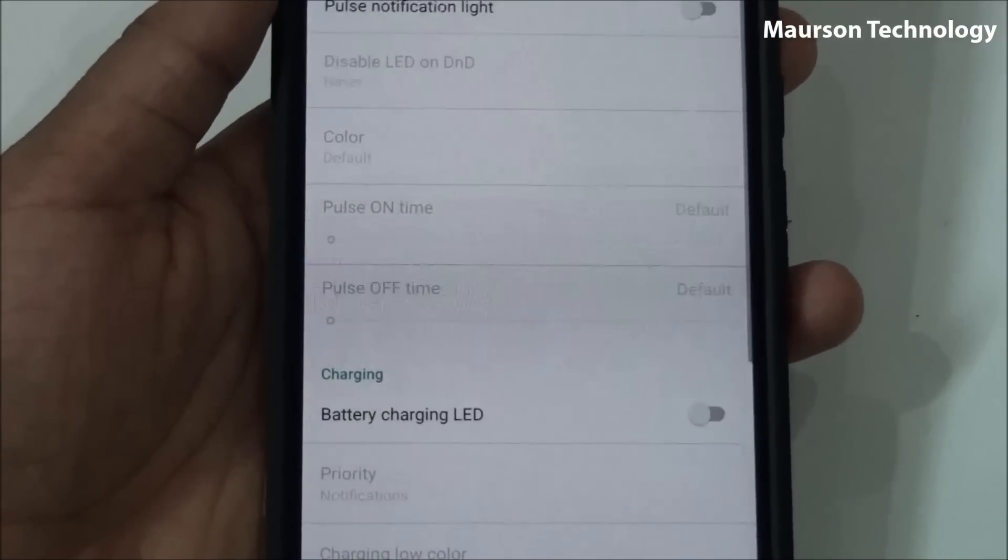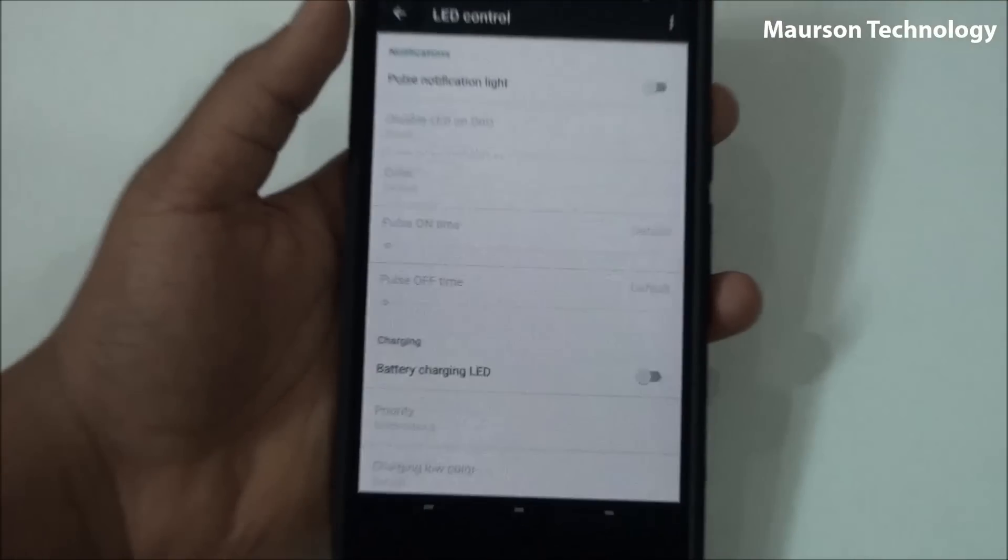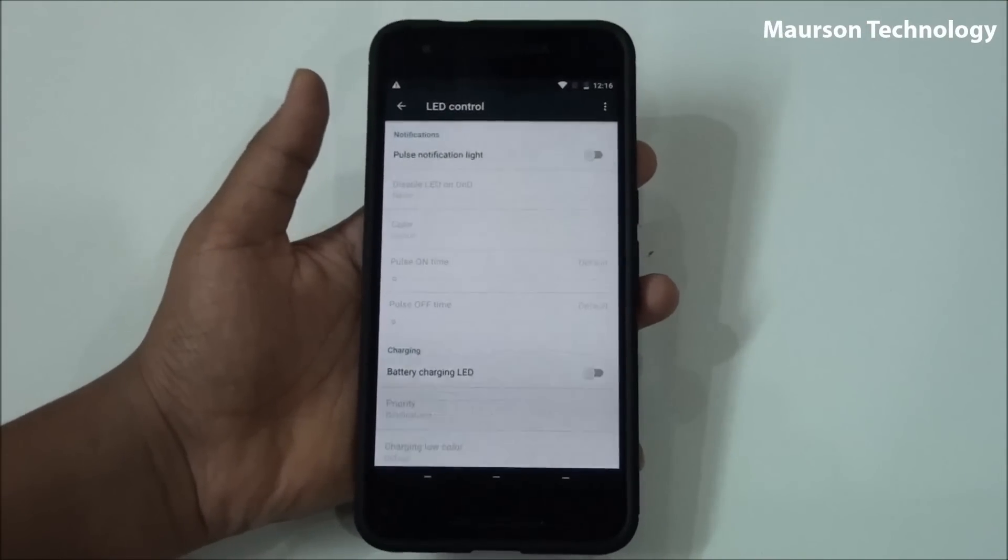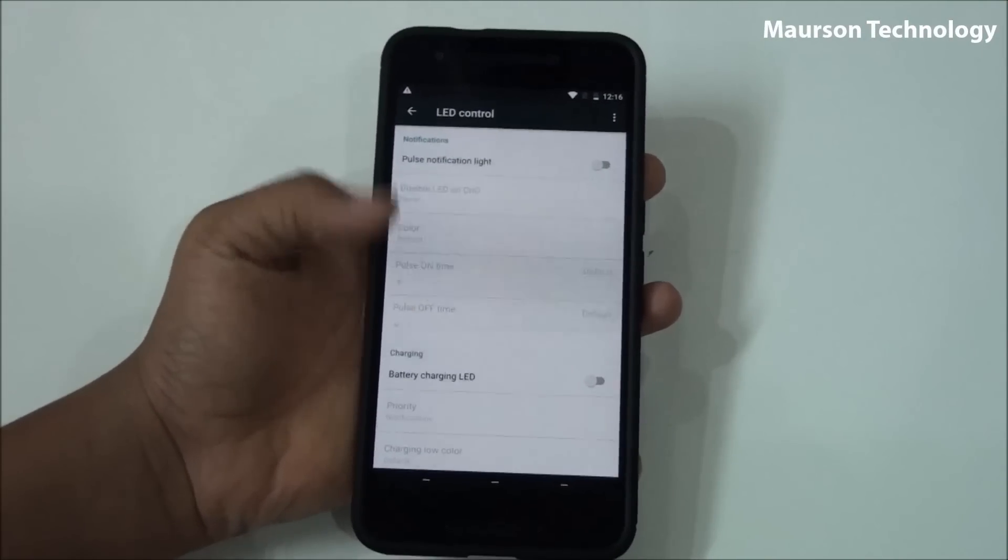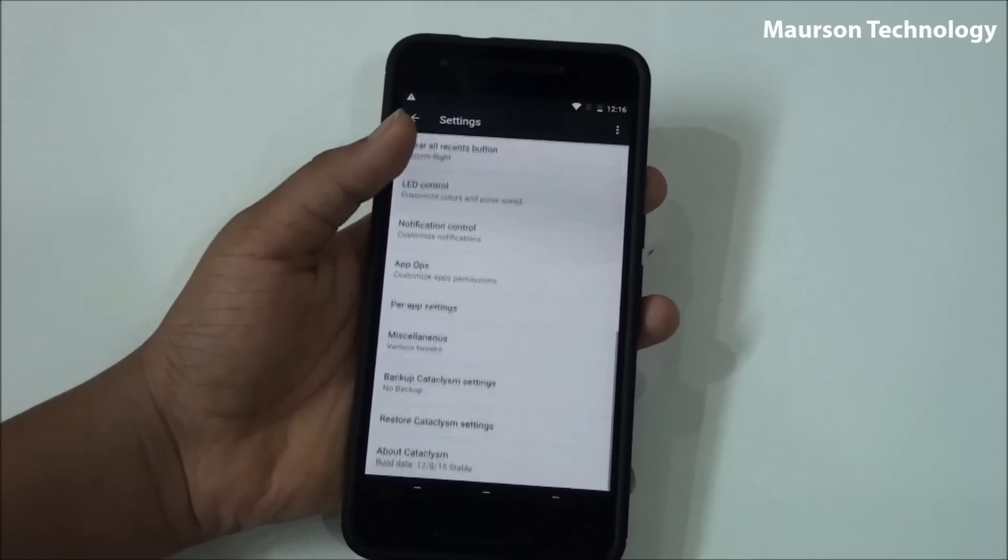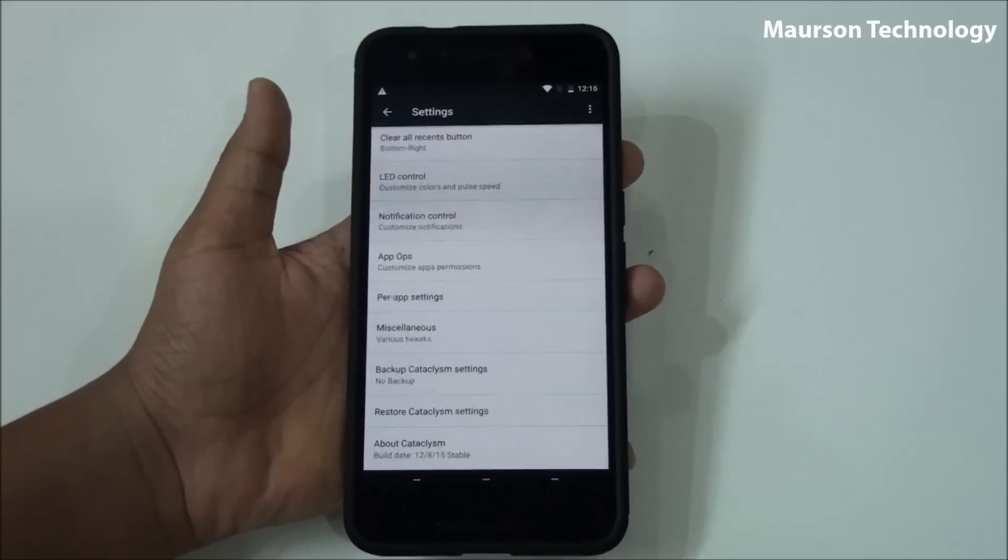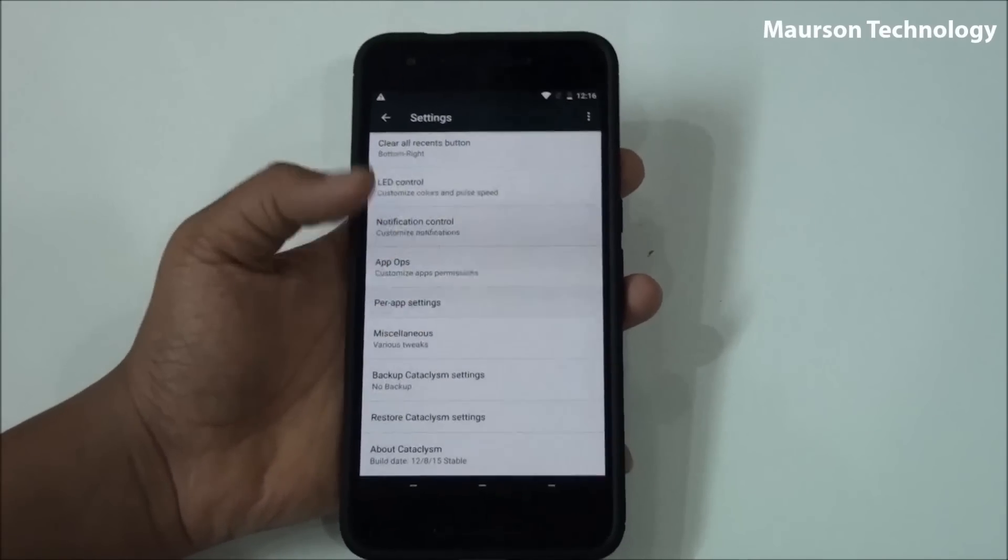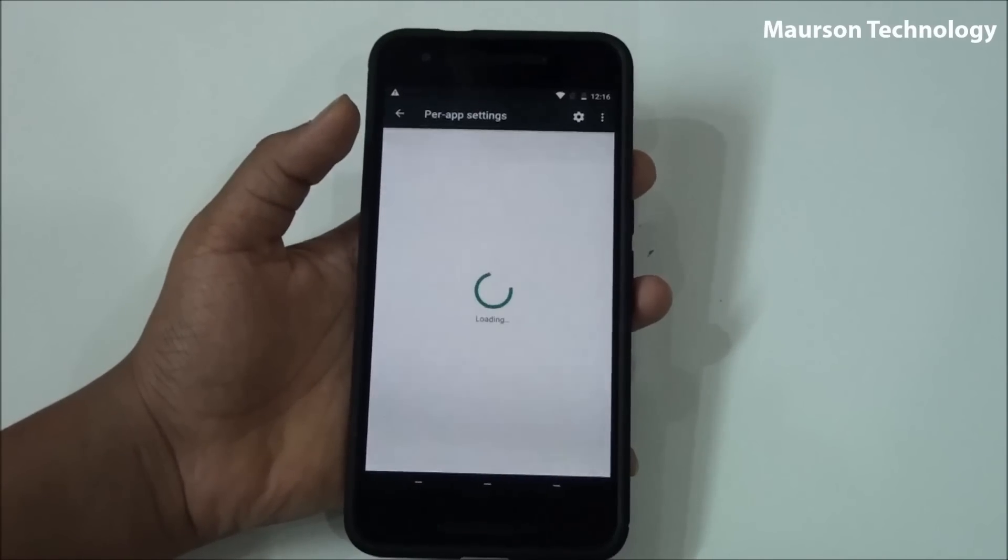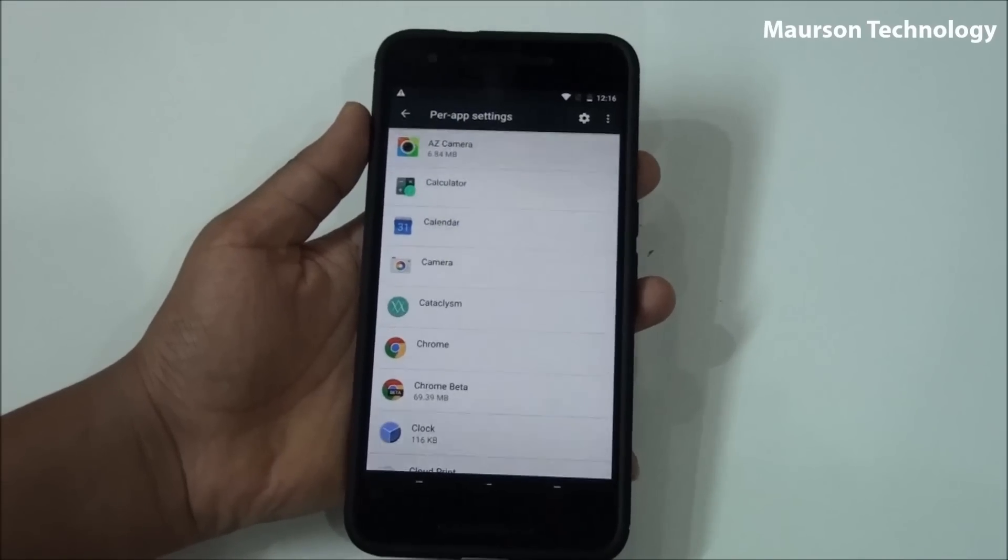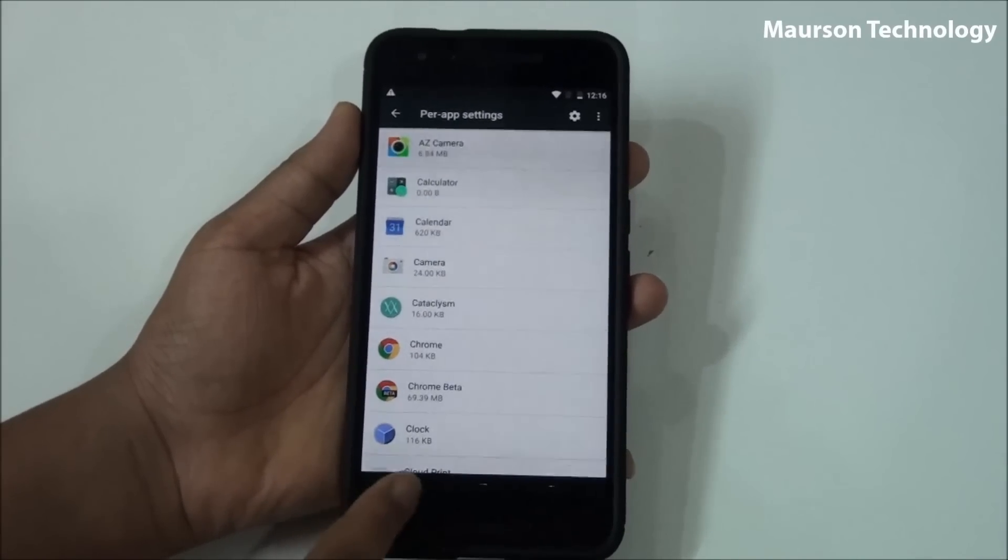You have LED control as well, which is one of the best features, so you can theme or you can color the LED light, which is again a good thing. You have app ops, so I haven't tested that, so I don't have any idea what that is. Per app settings, which is Marshmallow's major new update about per app settings.